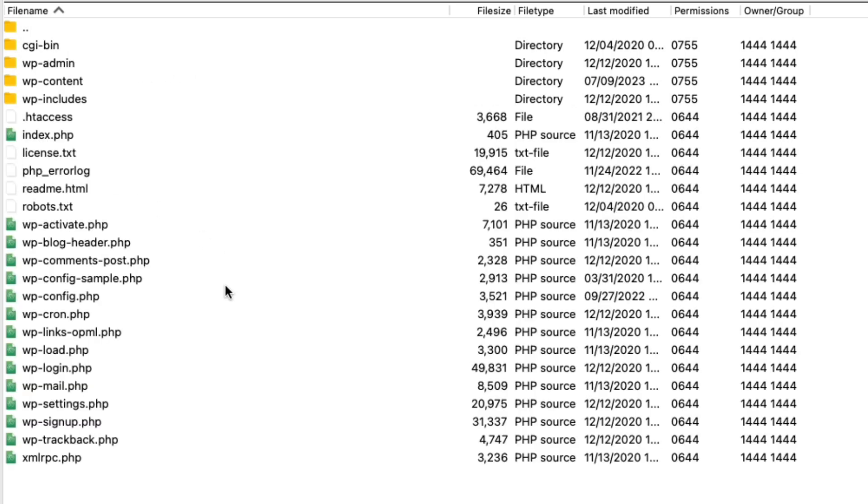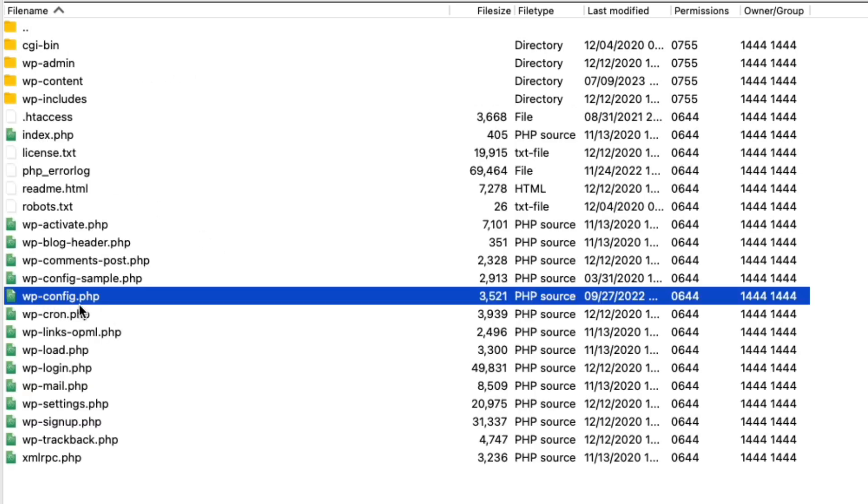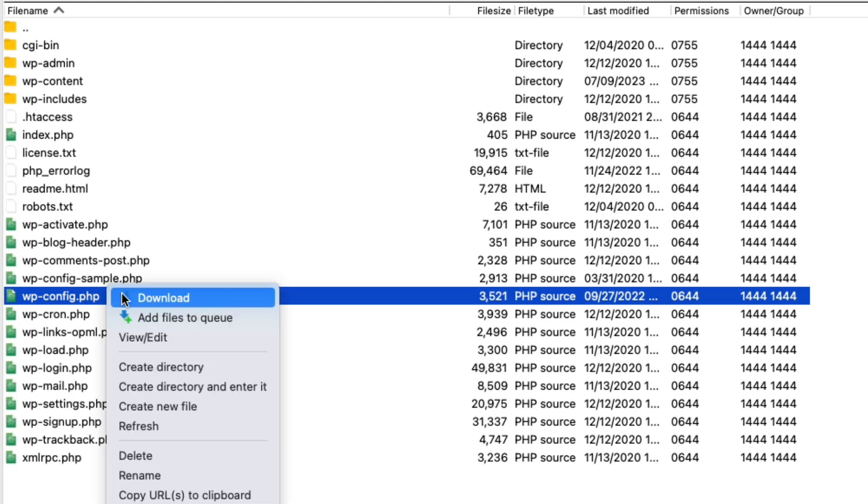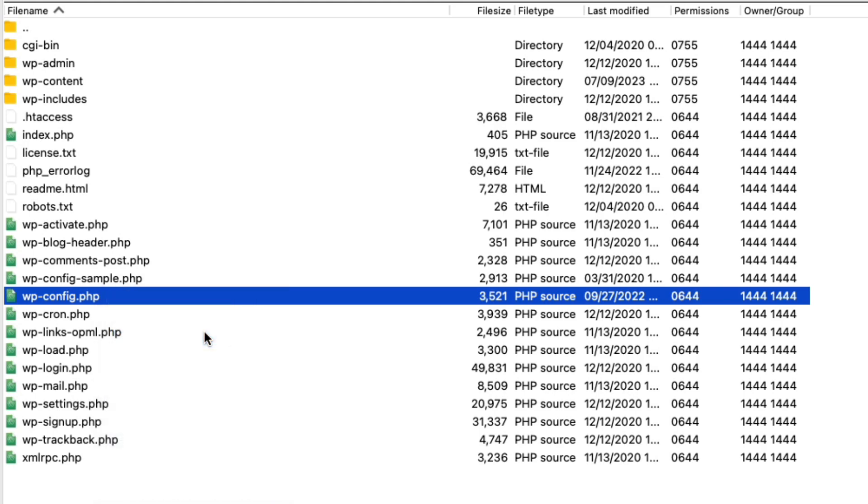From here you're going to find WP config dot PHP. Go ahead and open that up to edit it.